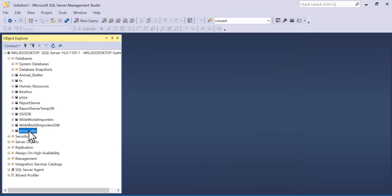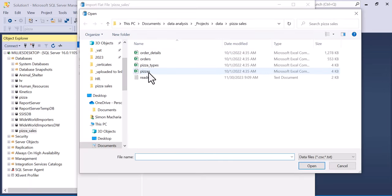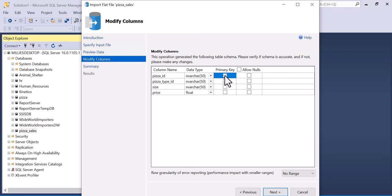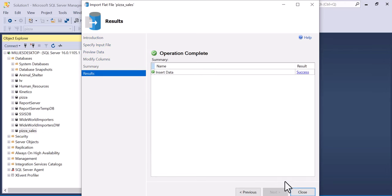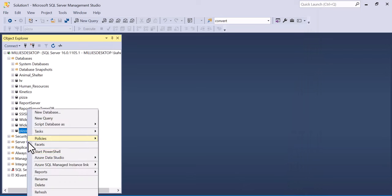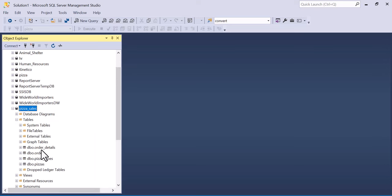Then right click on pizza sales, tasks, import flat file, browse, double click on pizzas, next. We make pizza ID the primary key — the rest will remain the same. Click next and finish. The data has been inserted. So now we go to pizza sales, right click on it, refresh, expand and go to tables. You have all our tables here and now we can start working with our data.